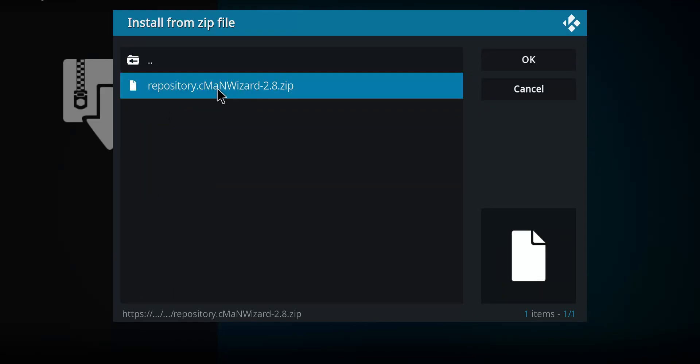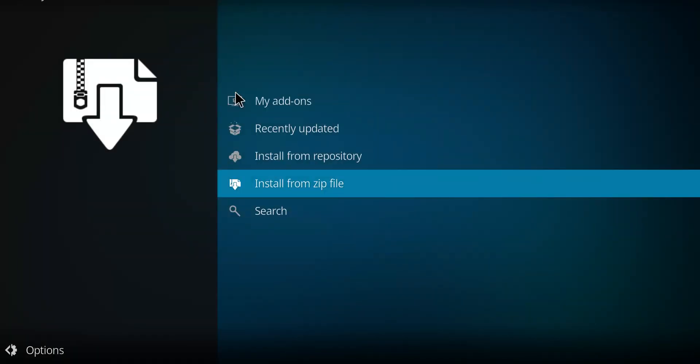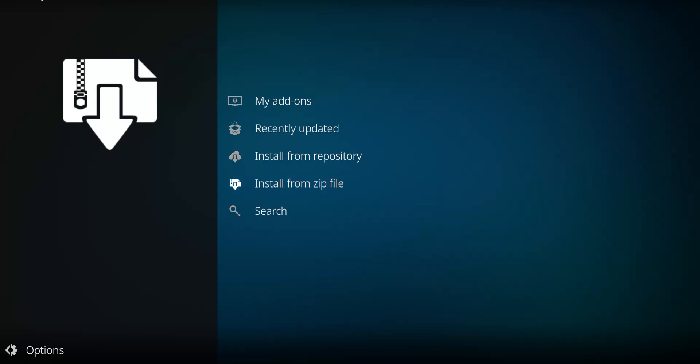And then there's our zip file. Click on the zip. It's going to start to unzip that file. And we'll see a notification in the top right-hand corner when that occurs. And there it is.